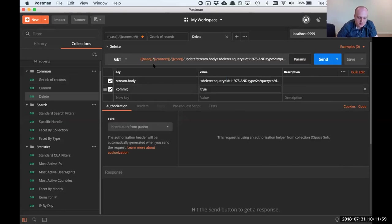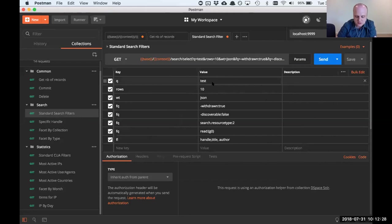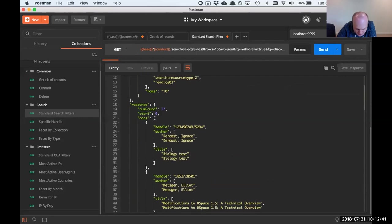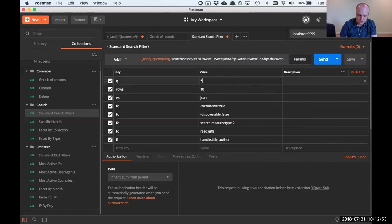Those queries have the core variable because they're useful for any Solr core, not just DSpace-related ones. For search, I have parameters useful when querying the core like you would Discovery — a query field, rows, wt for JSON format. The query field defaults to star:star meaning everything, but you can replace it with a specific query. Rows is the number of results, and wt tells Solr to return JSON.